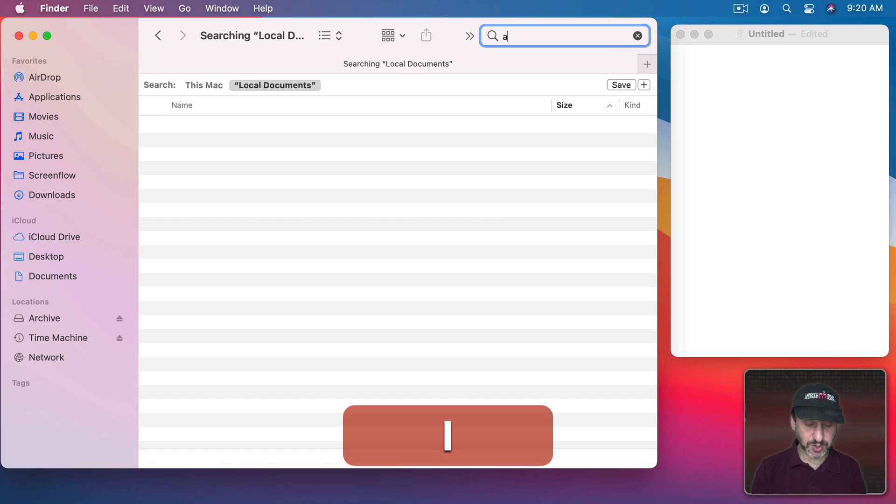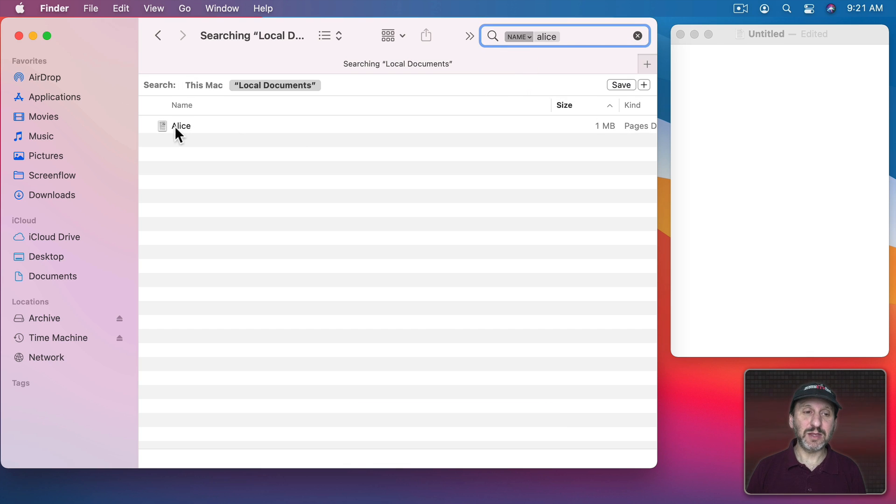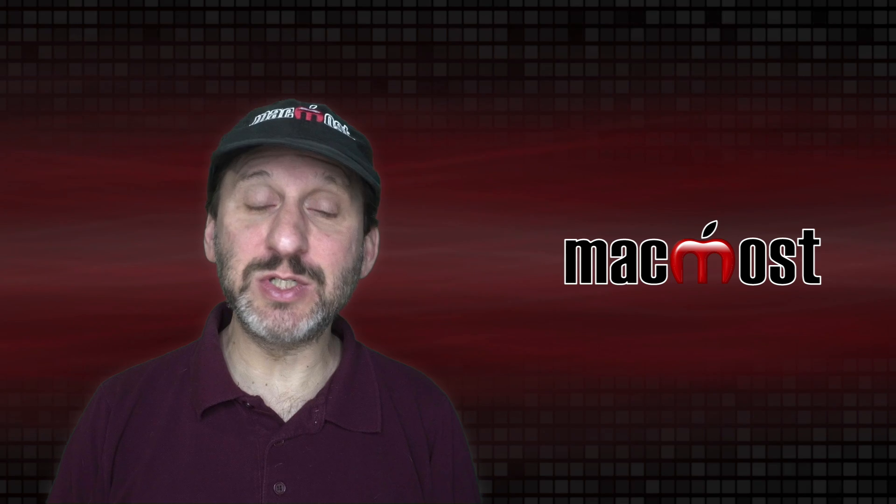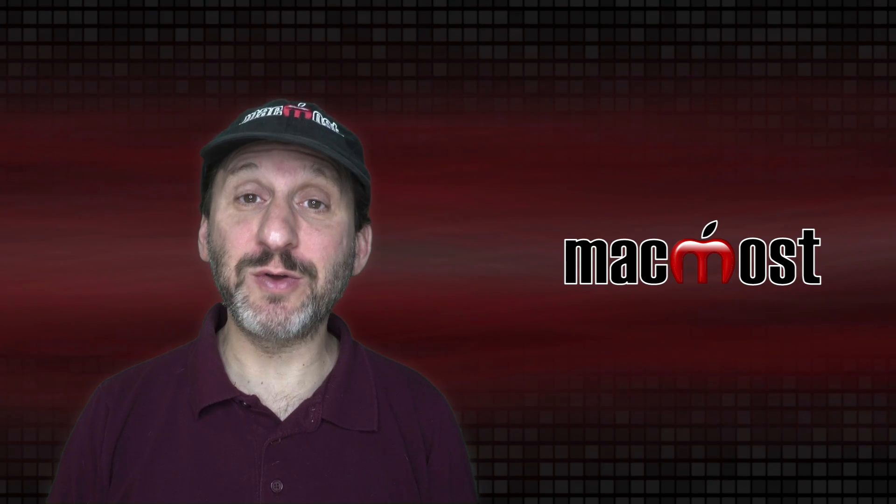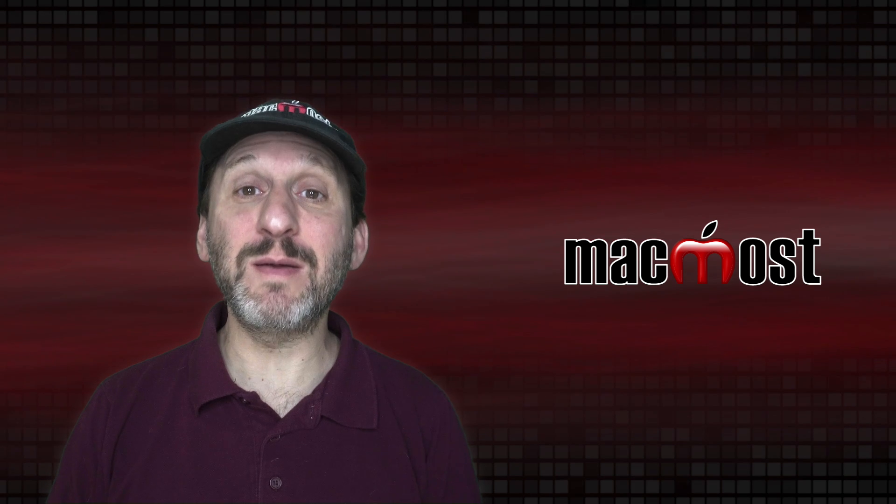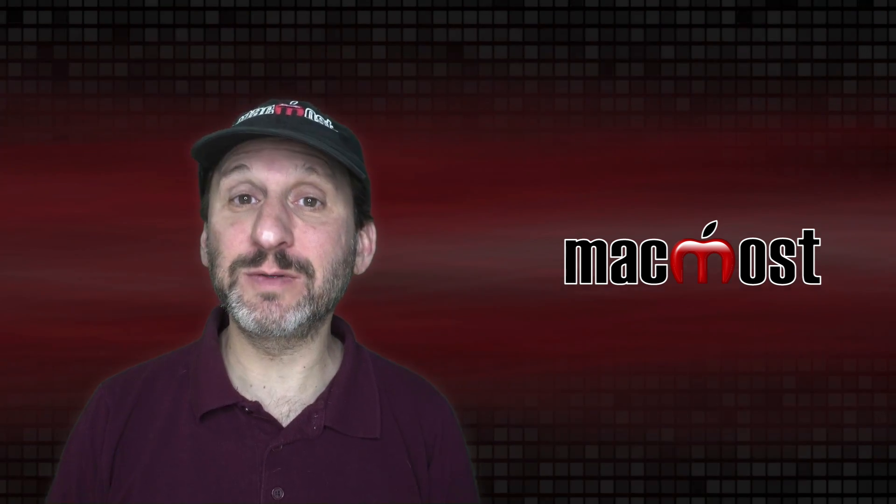If I do a search for all files that match a name and I get the results here I can select the file. I can see the path to it which is very useful when you're looking through a bunch of results and you want to find the one that matches but it's in a certain folder.